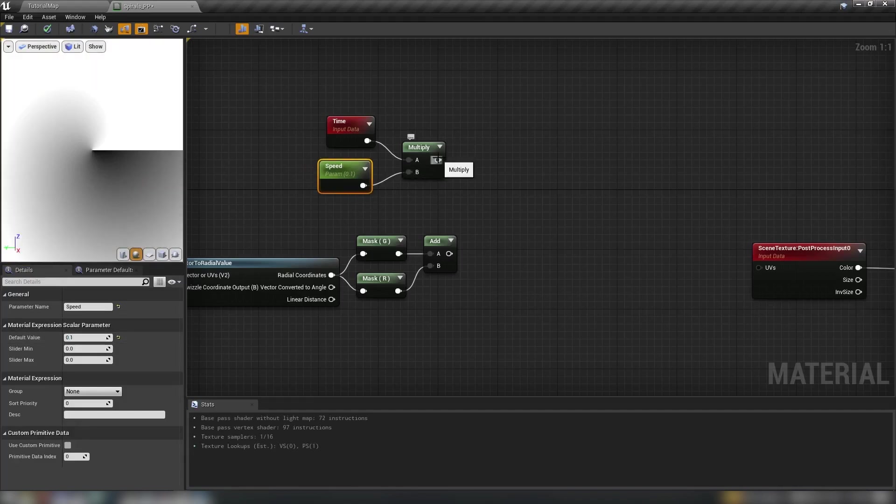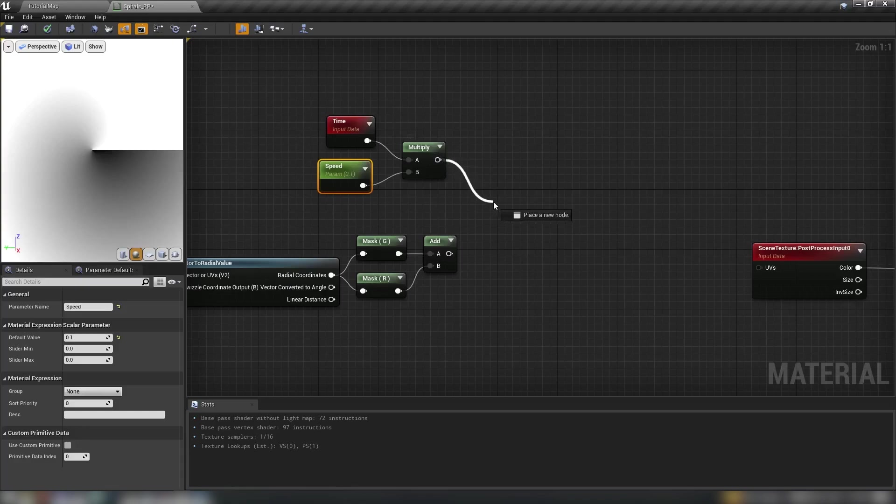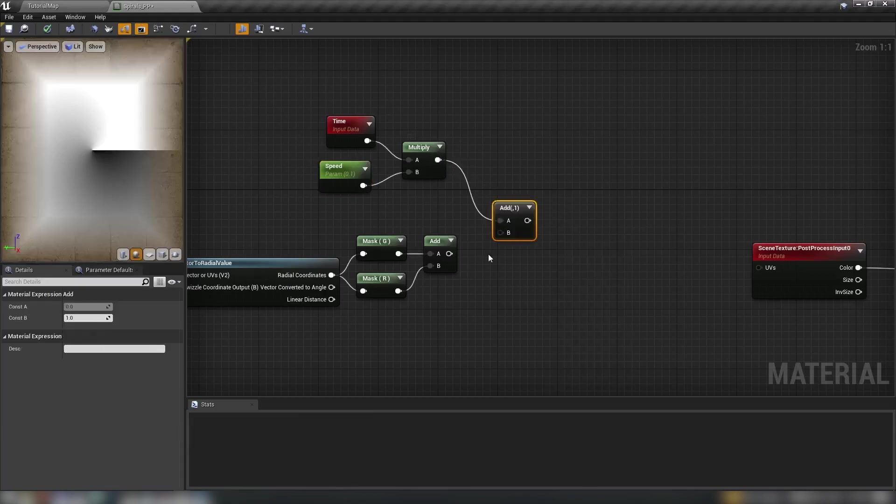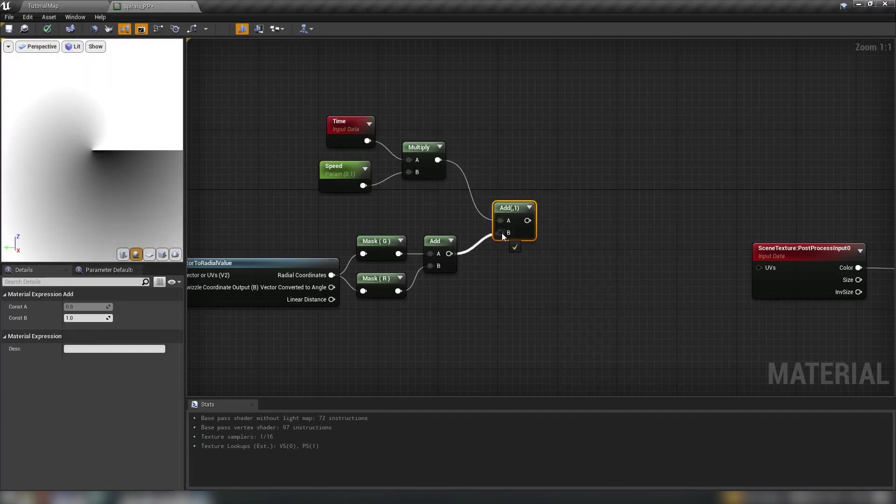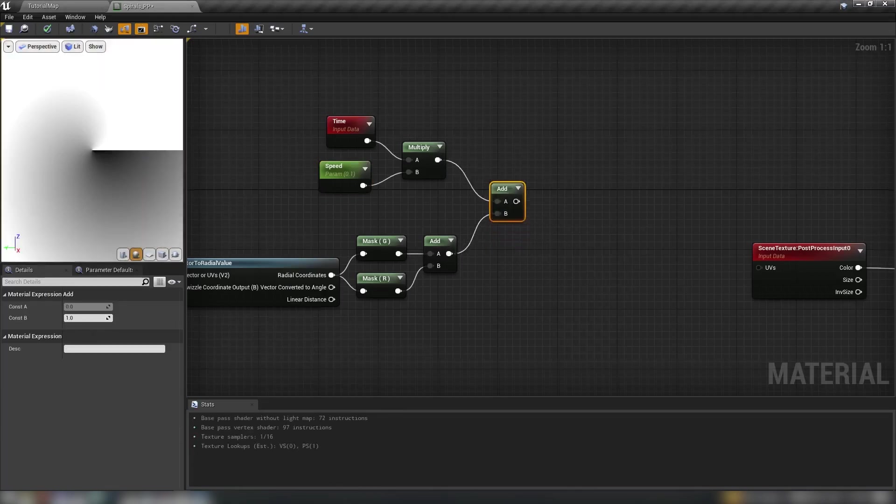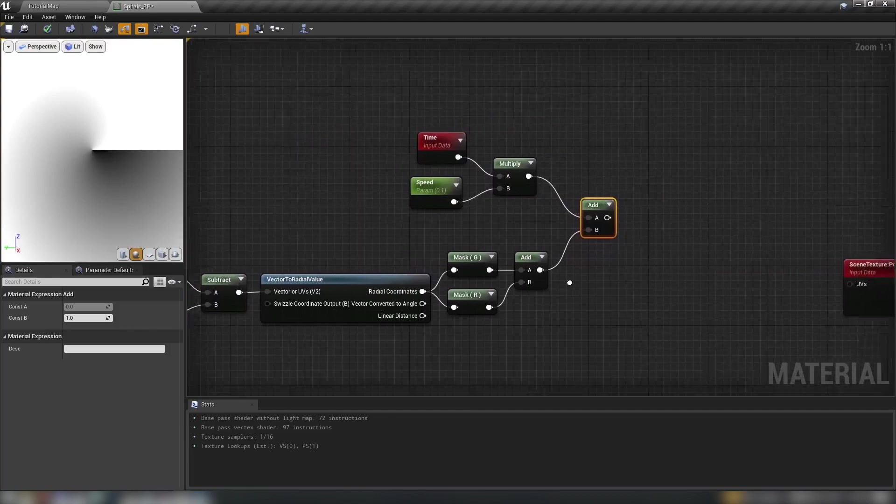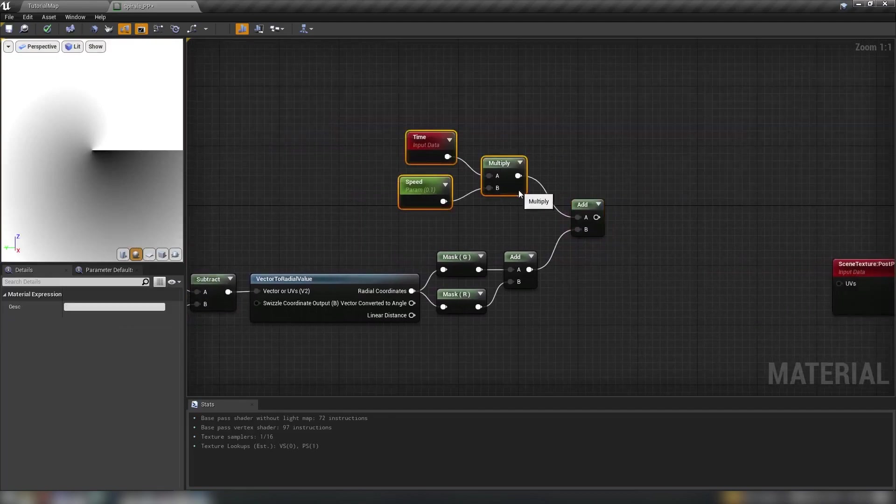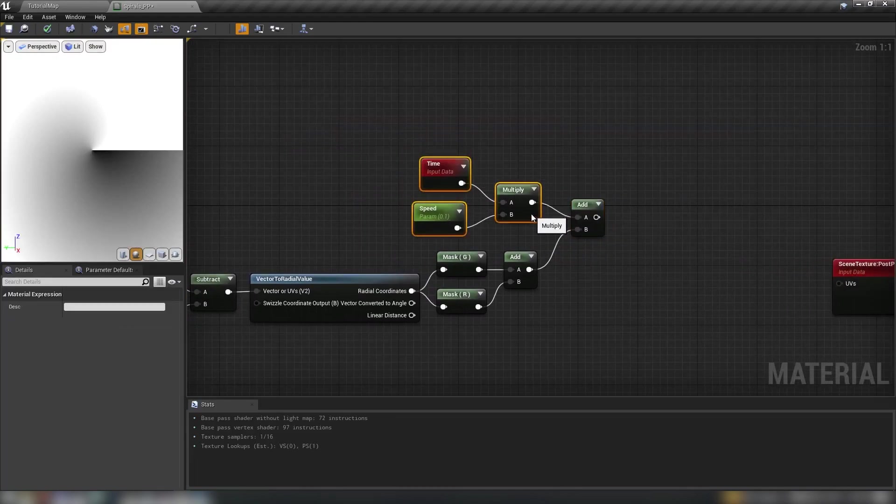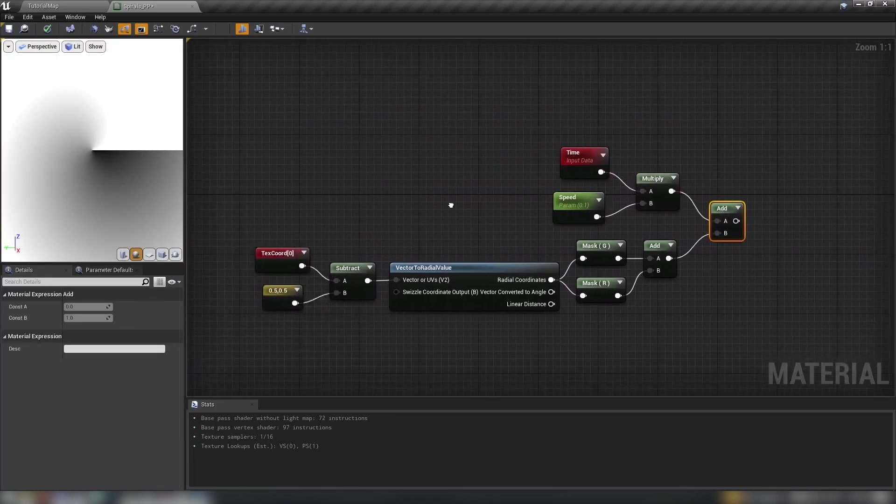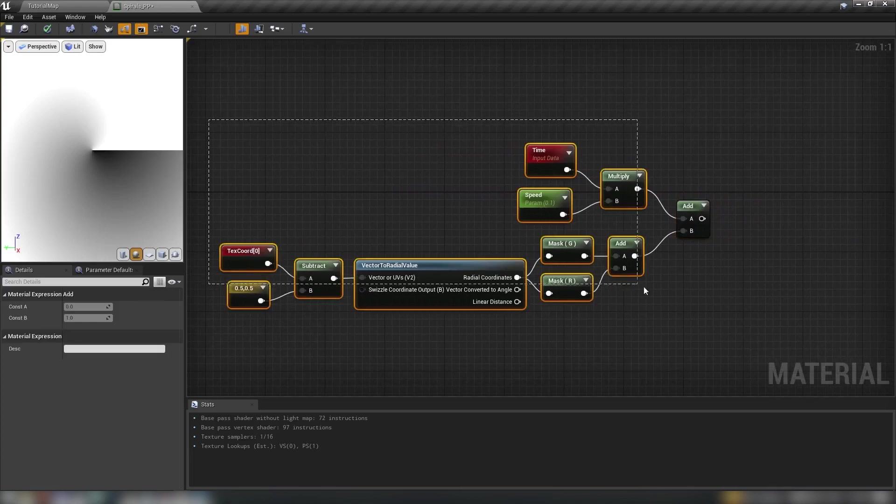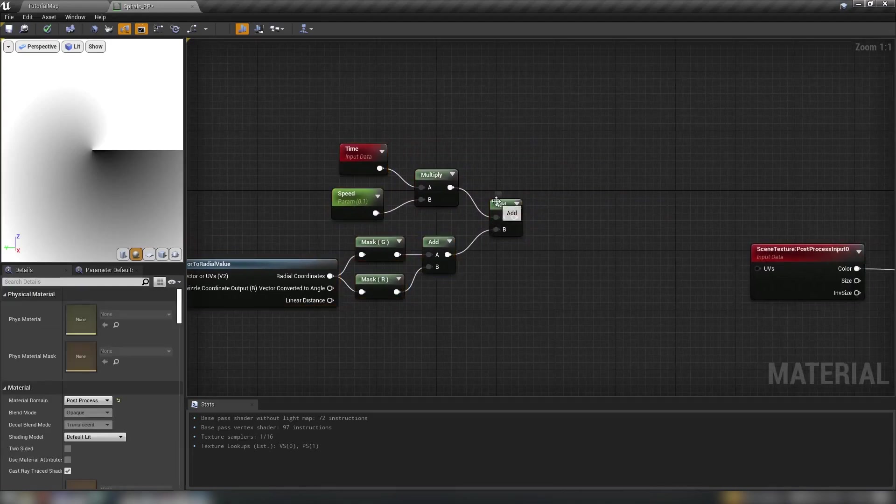There we go and this multiplier we'll just add it to the result of our previous little tree here. Just make these a little neater. I do like readability of my graphs. All right so far so good.